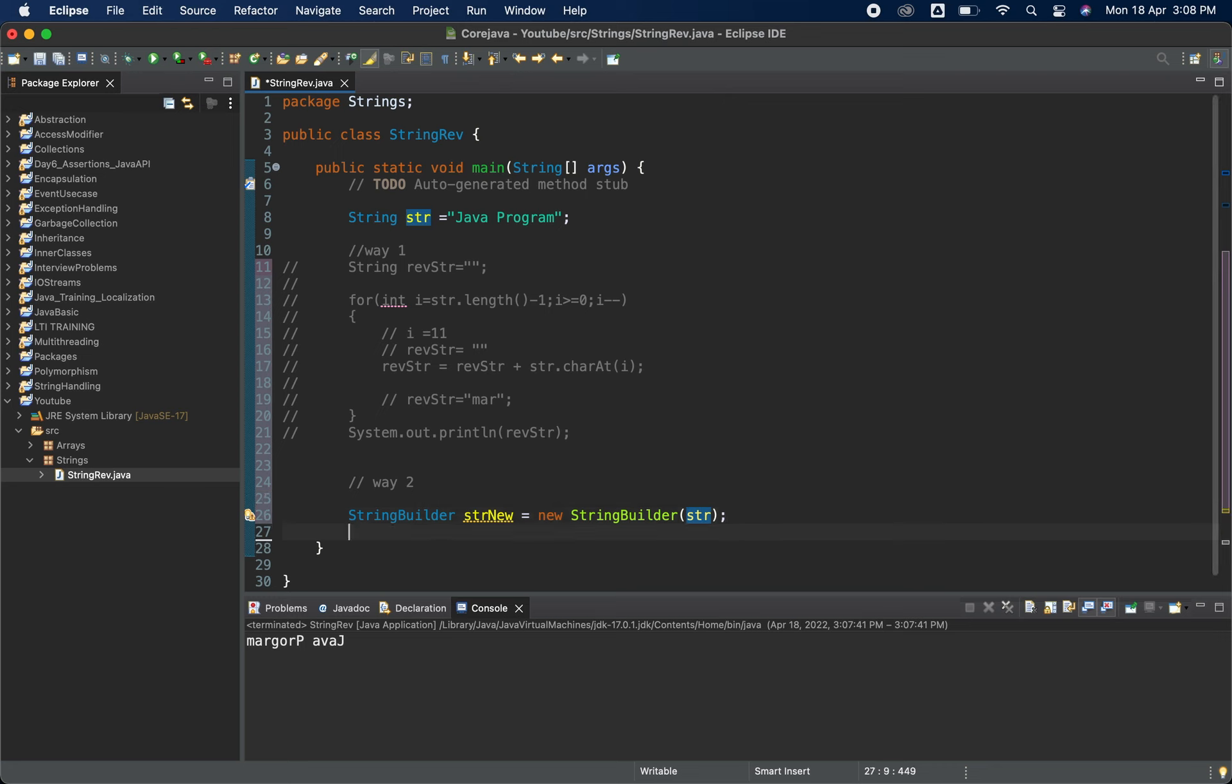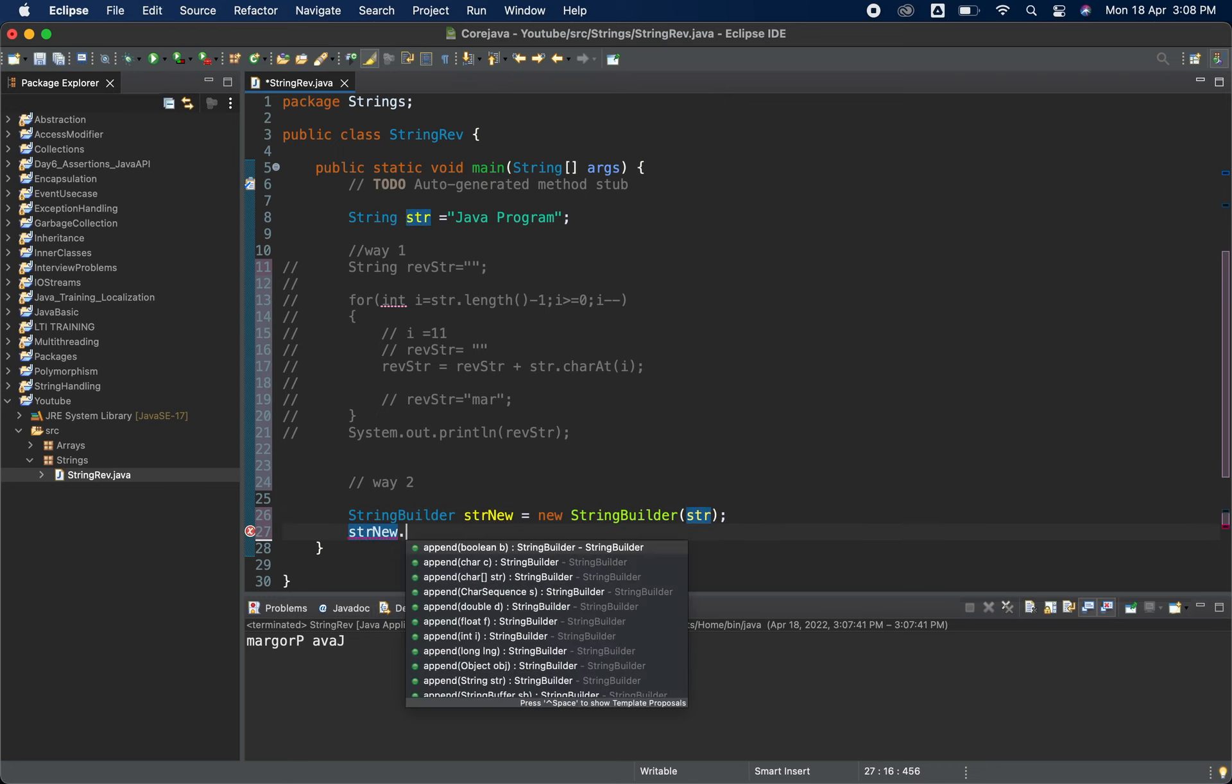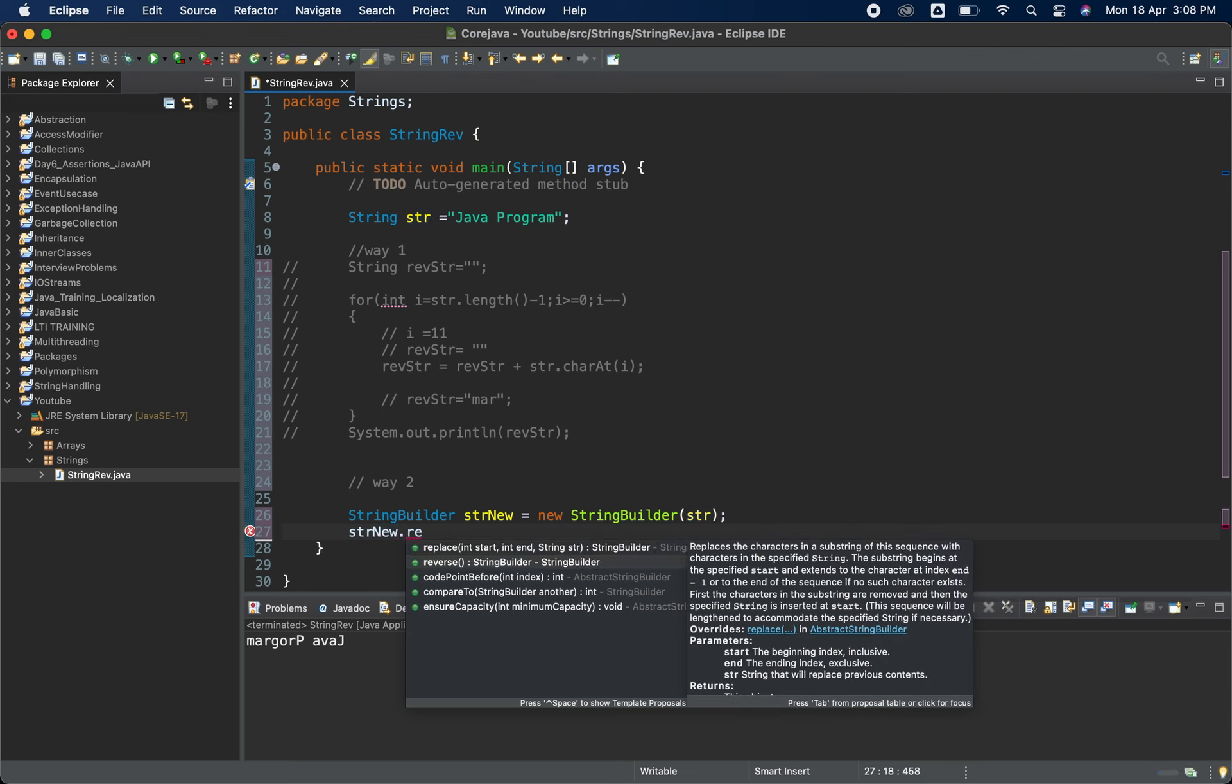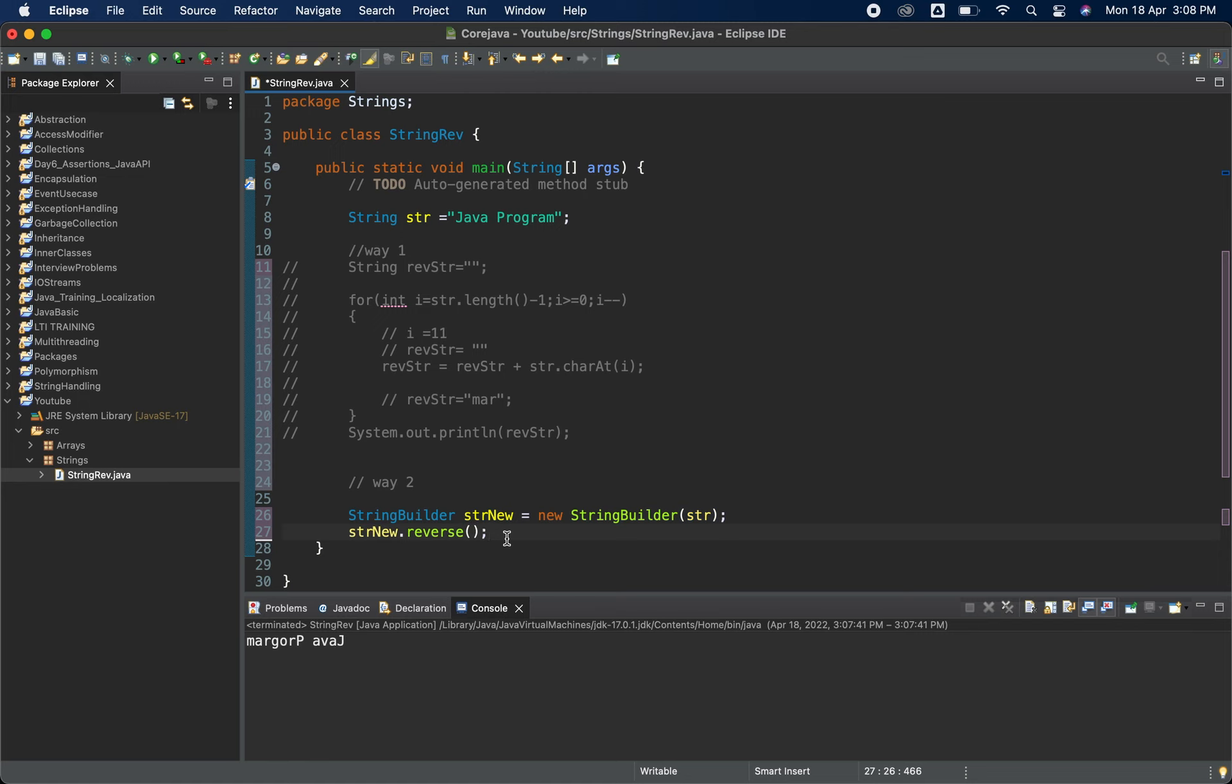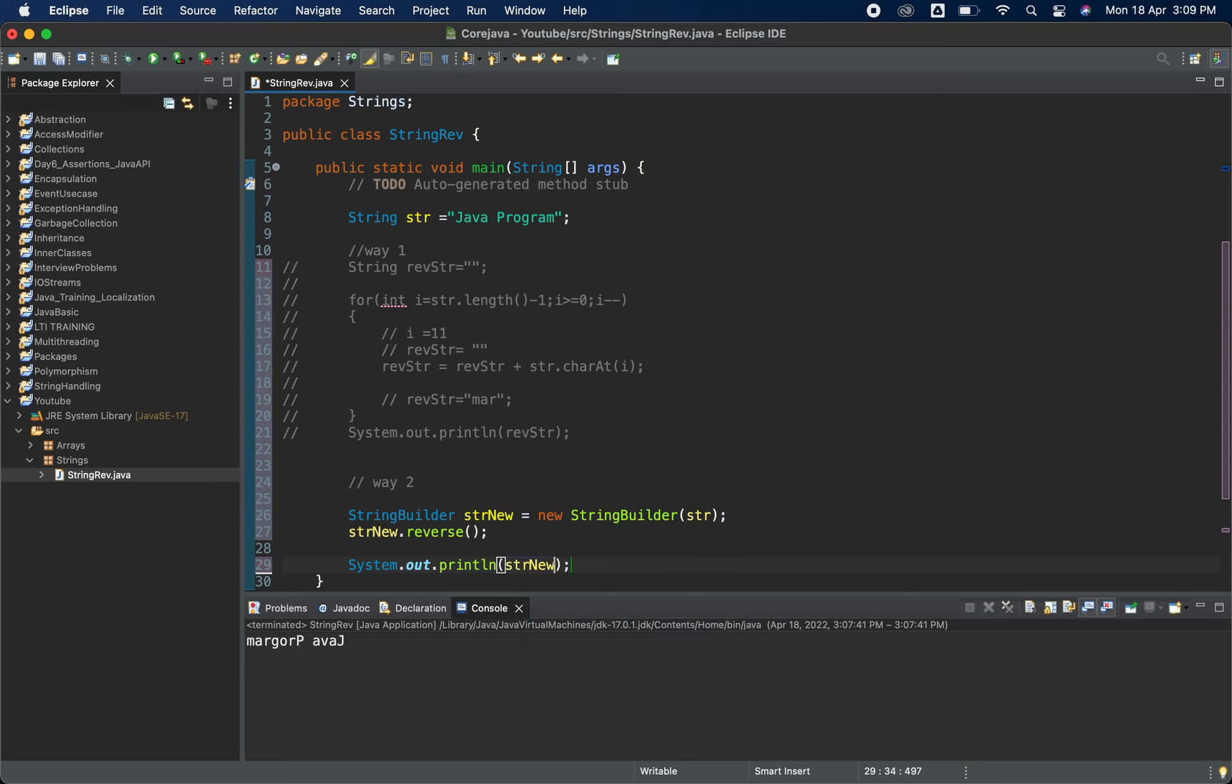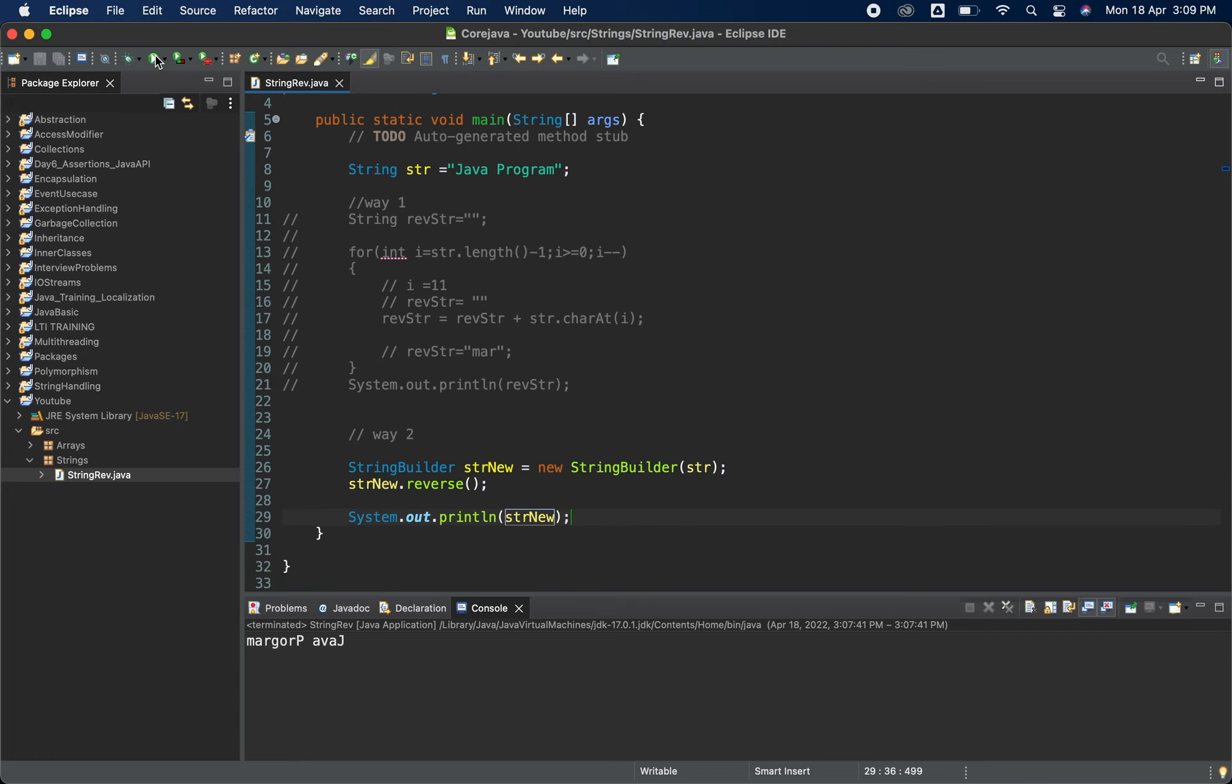And now what we'll do is str new.reverse. So directly this is the simplest way. We have created the string builder with the help of new string builder. Now we have the predefined method reverse which will reverse this particular string and what we will do is we will just print it. So we'll just pass the str new in this one and we'll check that. We'll save it and we will check that it is working perfectly fine.